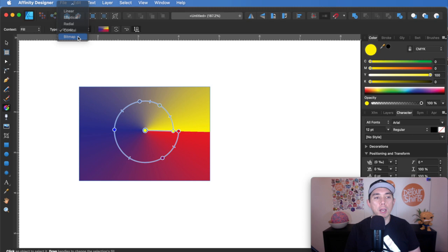And bitmap. This one, you actually have to go in and pick a bitmap. So I'm not going to do that.